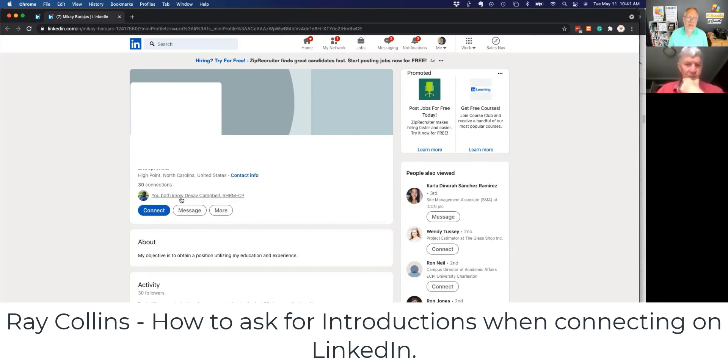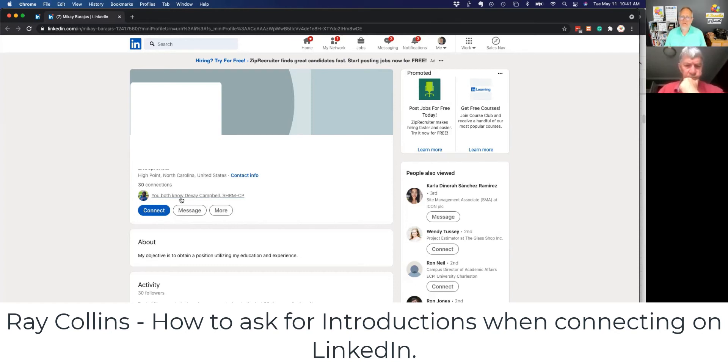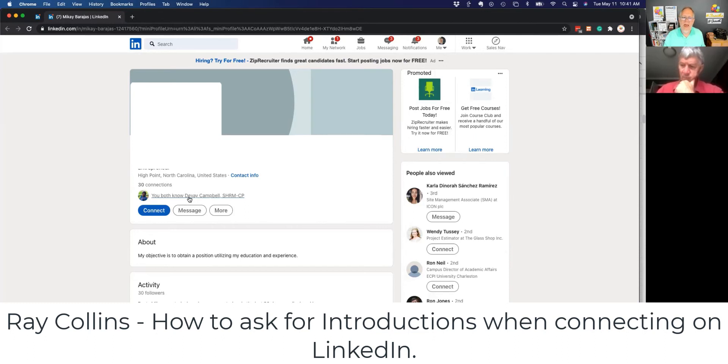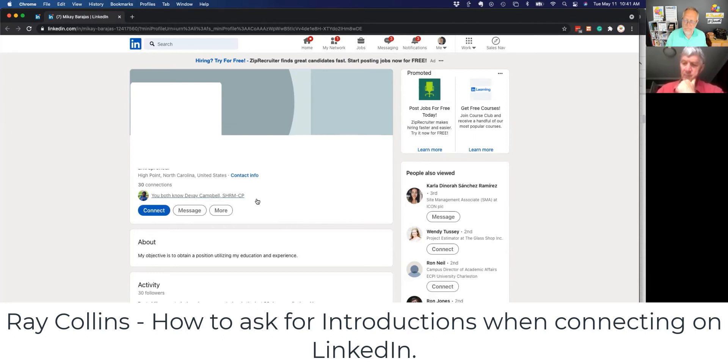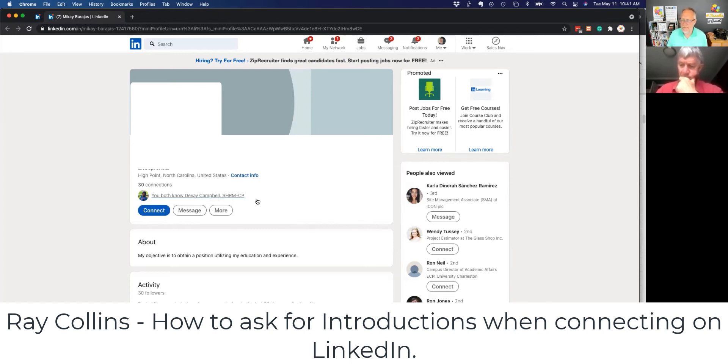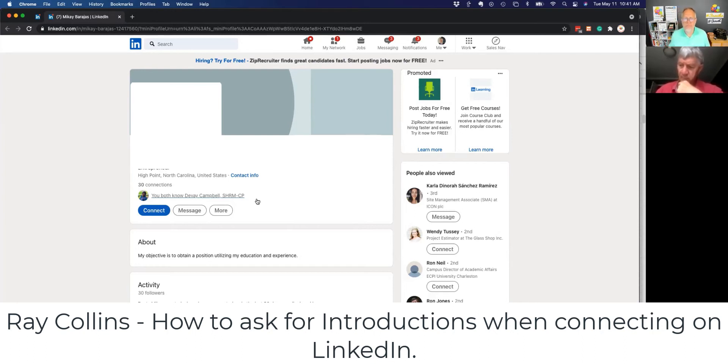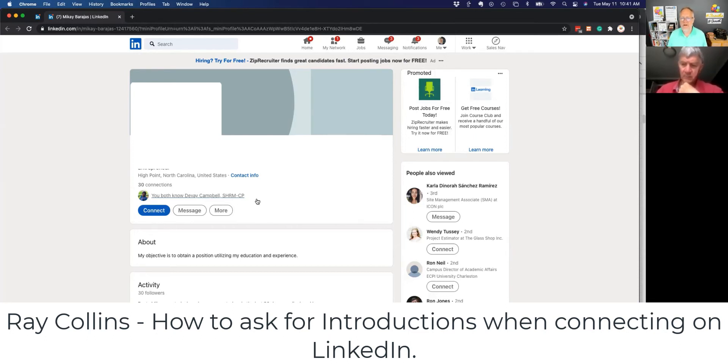So my point is, instead of sending McKay an invite to connect, send an email to your mutual connection. In this case with me, it's DeVay, and ask your mutual connection two questions. Number one, do you know McKay well? Number two, do you think McKay is the right person for me to talk with regarding what I do? If so, would you do me a favor?